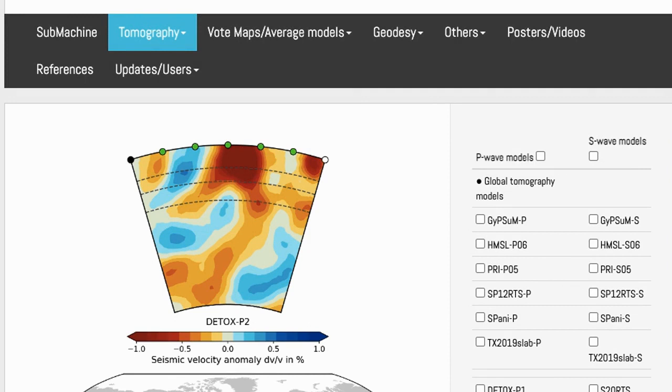This is how you're going to use the SubMachine modeling tool to find a specific location on Earth's surface and also within the mantle below that part of the surface.